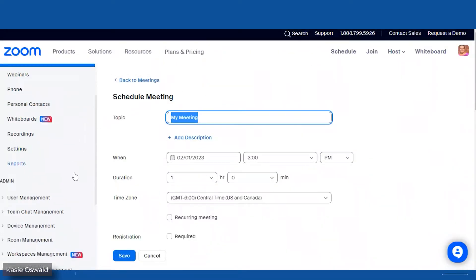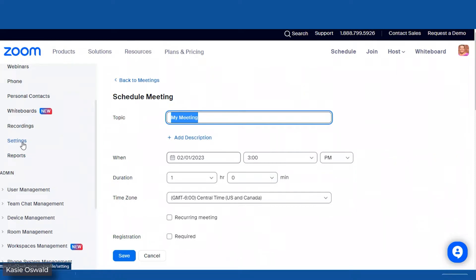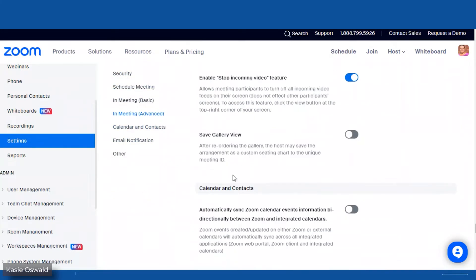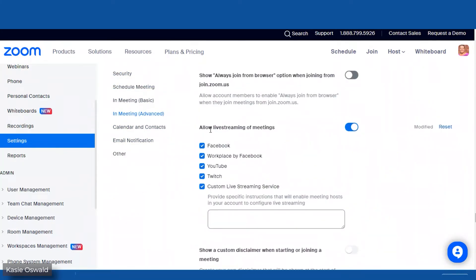First, we're going to go here and scroll until you see Settings. A quick little tip: I always go to email notifications and scroll up just a little bit until I see 'Allow live streaming of meetings.' I check all of these boxes — it used to be three of them, now there are five. Check the boxes, save the page, whatever you need to do. And that's it. Once you do that, you don't have to continue to do it again.